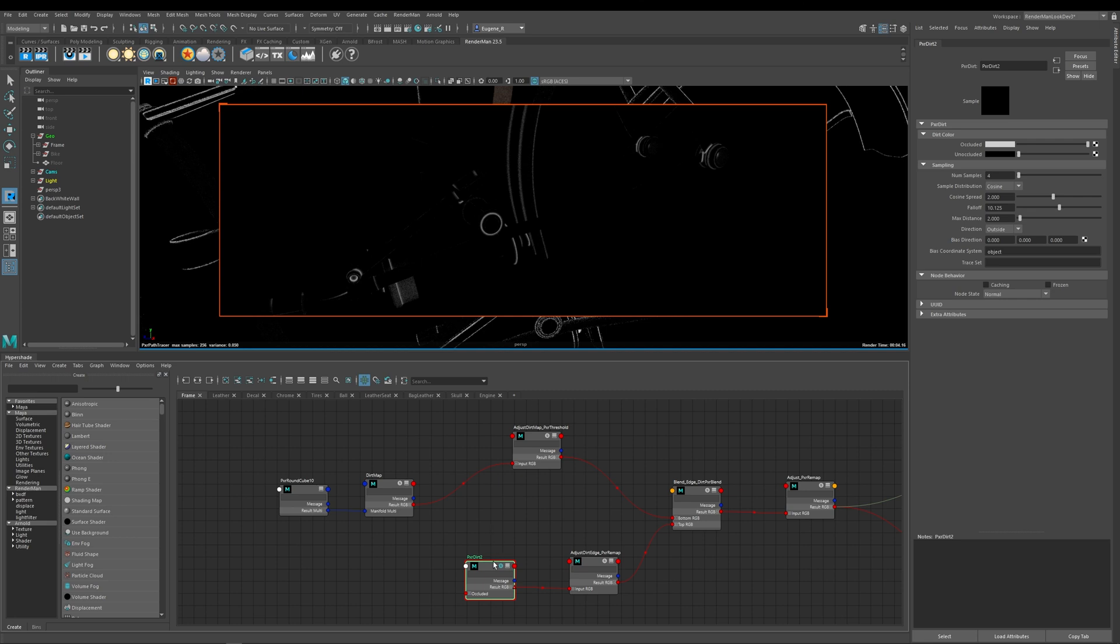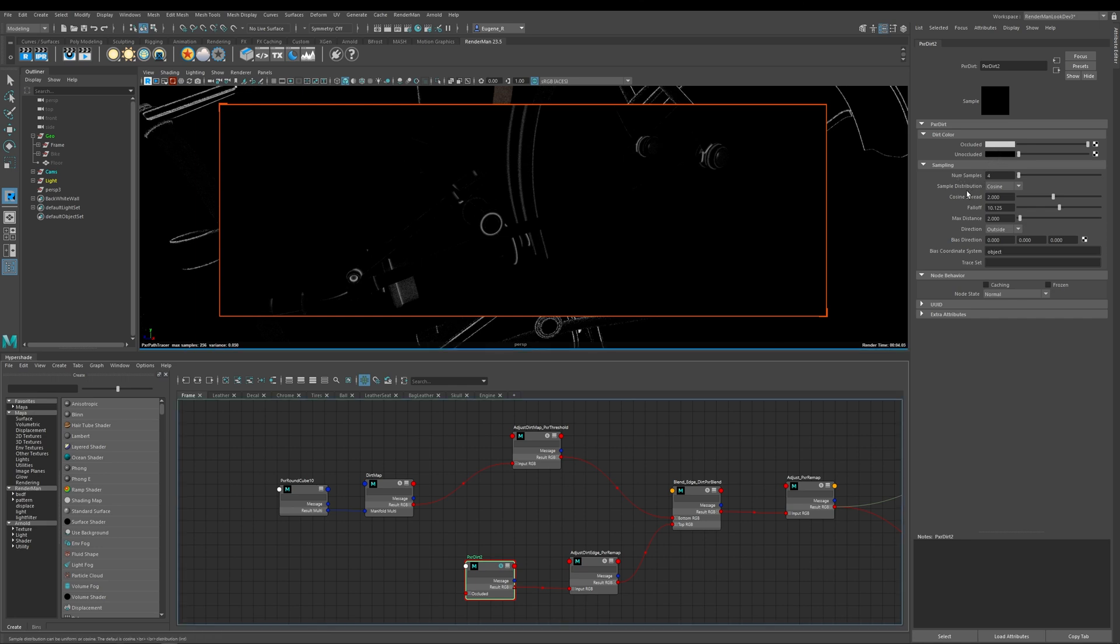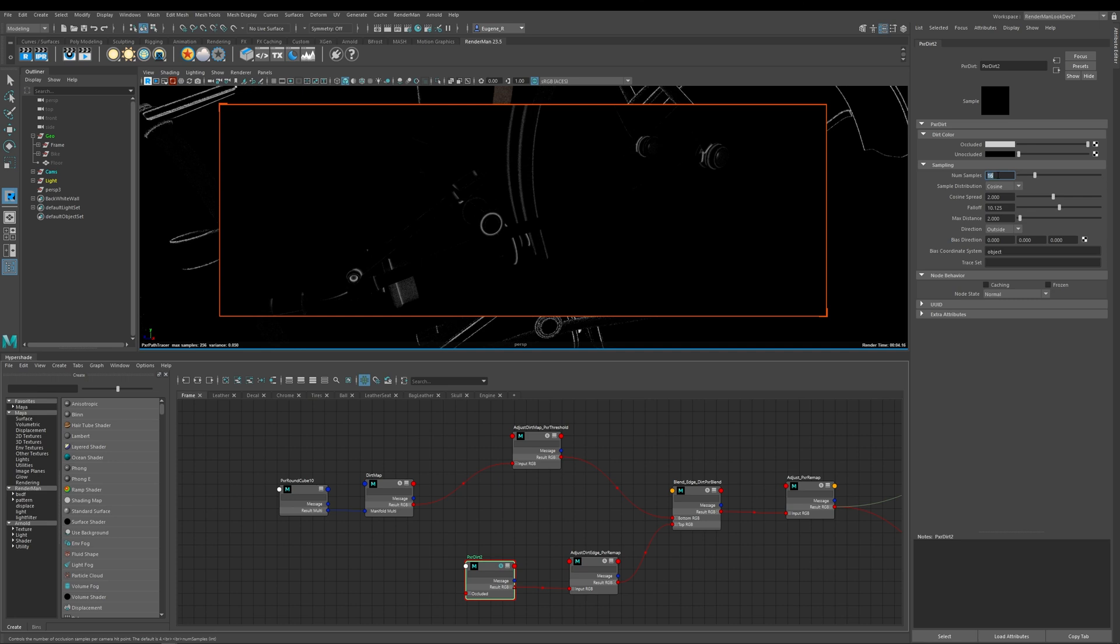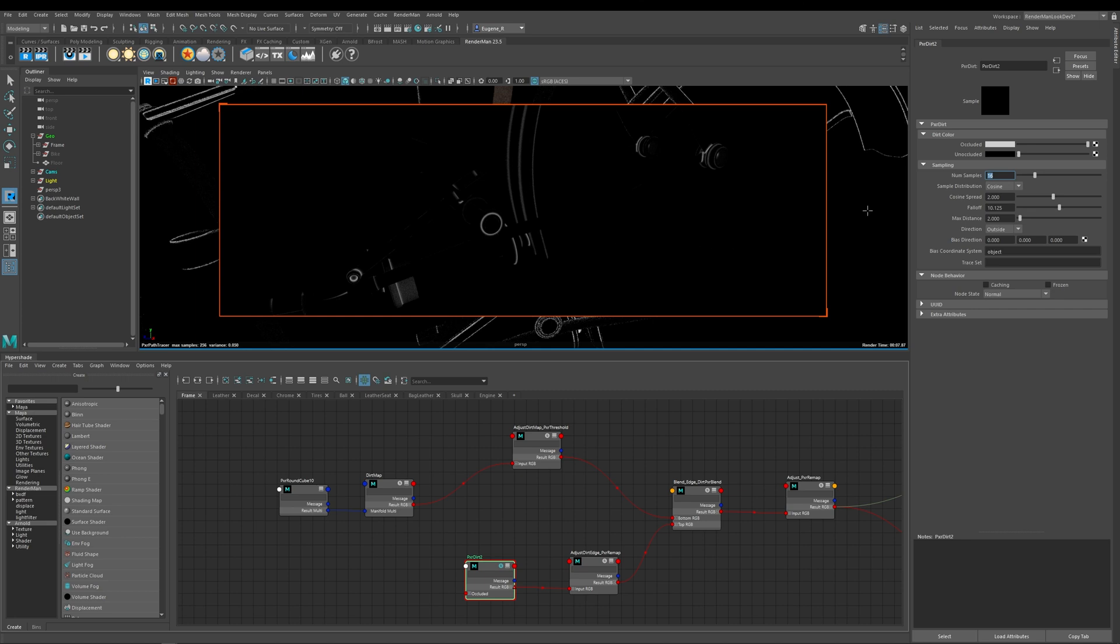So let's go ahead here and have a look at this Pixar dirt node and the first two parameters here are occluded color and unoccluded color and for most purposes it's actually fine to just leave these two colors at their default. Now these next few parameters here they're all pretty much the same as they were within the Pixar curvature node so you've got samples here and here I've got four so again I can go ahead and add 16 and you can see here it'll clean up the results of our dirt node much better with 16 samples.